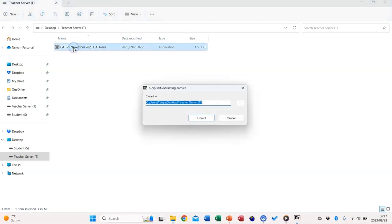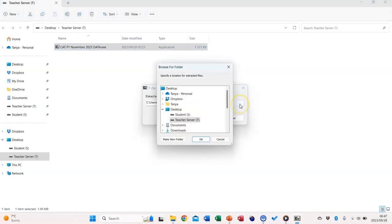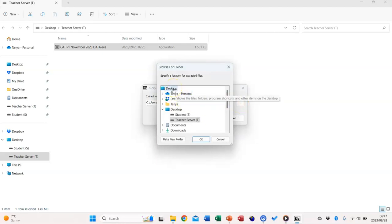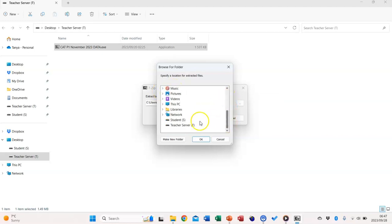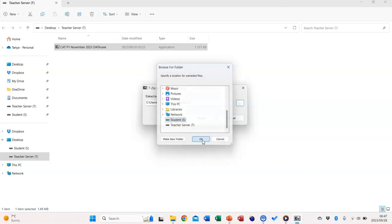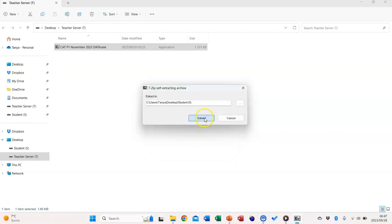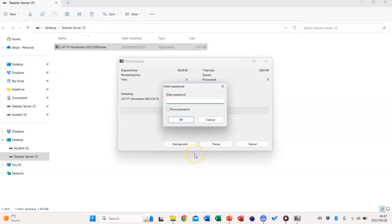Double-click the file. Then the candidate should browse to save in a desired location. Once again, for standalone PCs, it's likely to be on the desktop. For network, it's likely to be on the student drive. Once the location has been identified, click OK, then extract.